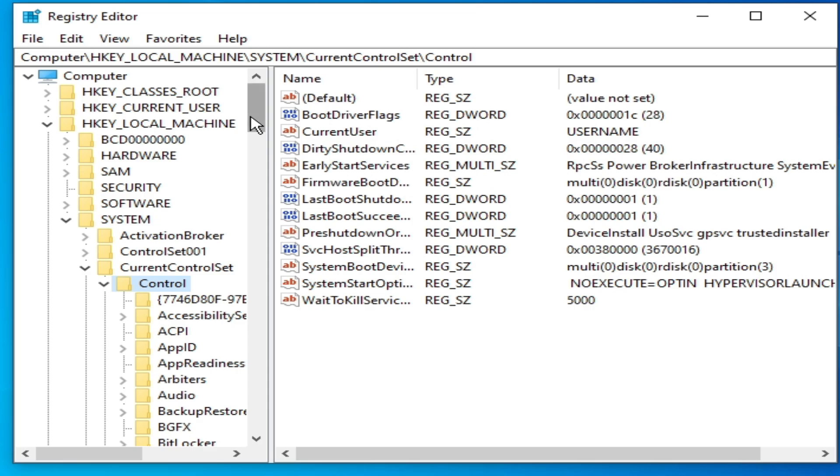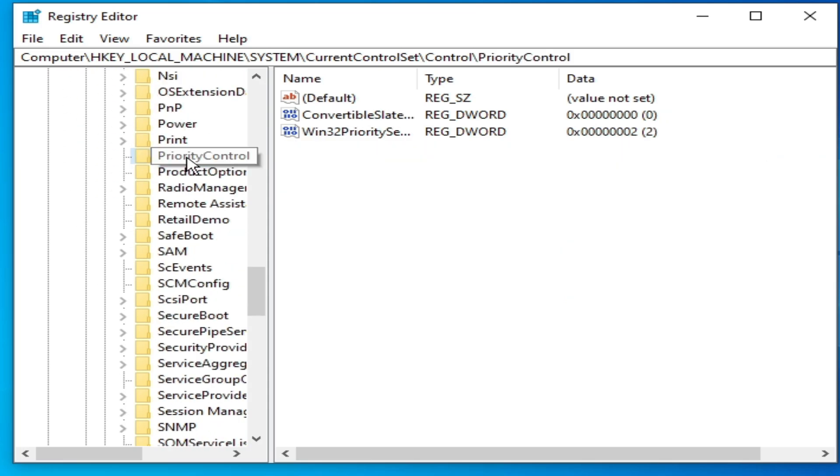Now scroll down and go to Priority Control. You can see.